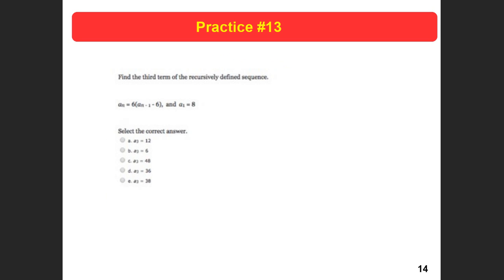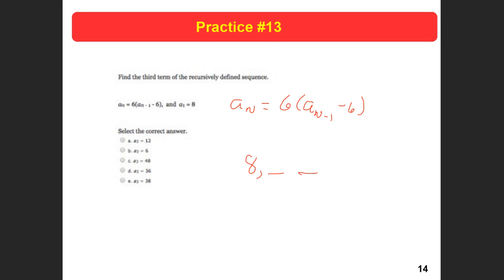Here's a practice problem: find the third term of the recursively defined function where a sub n equals 6 times a sub n minus 1 minus 6, and a sub 1 equals 8. To get the second term: 8 minus 6 is 2, and 2 times 6 is 12. Then for the third term: 12 minus 6 is 6, and 6 times 6 is 36. So the third term is 36.